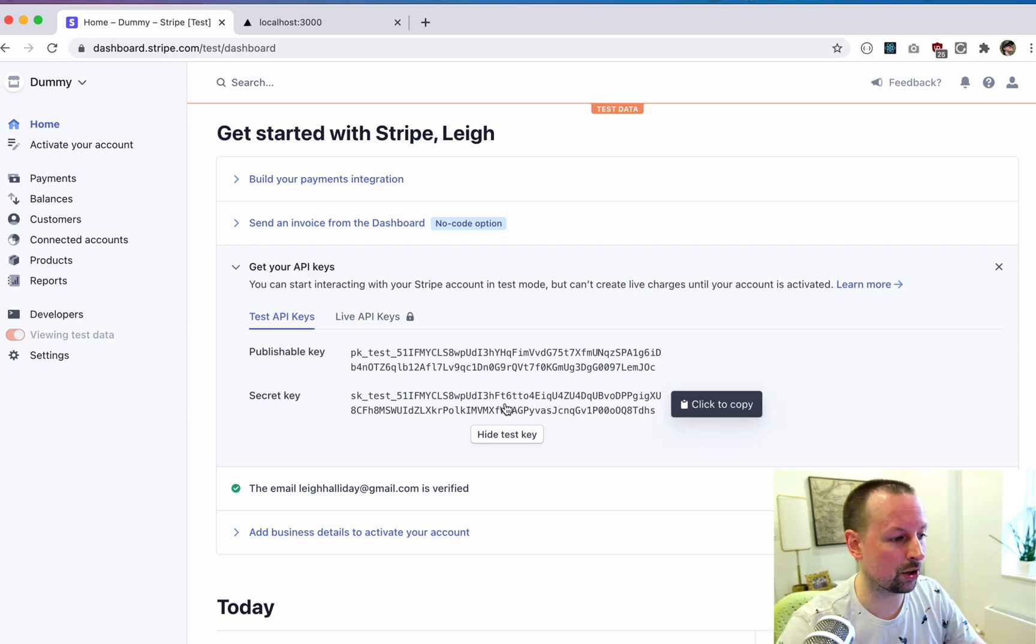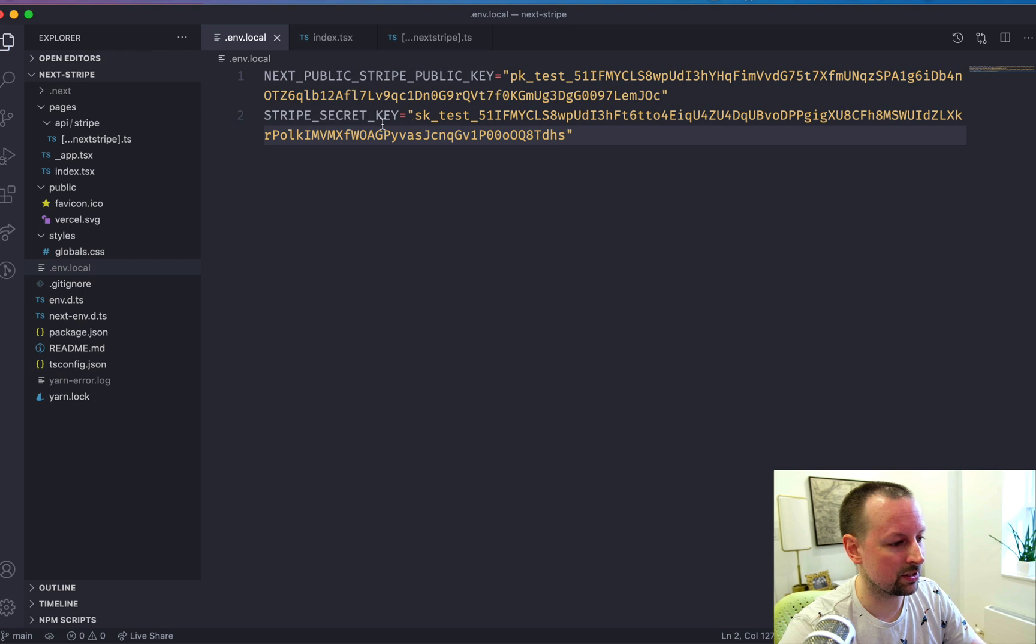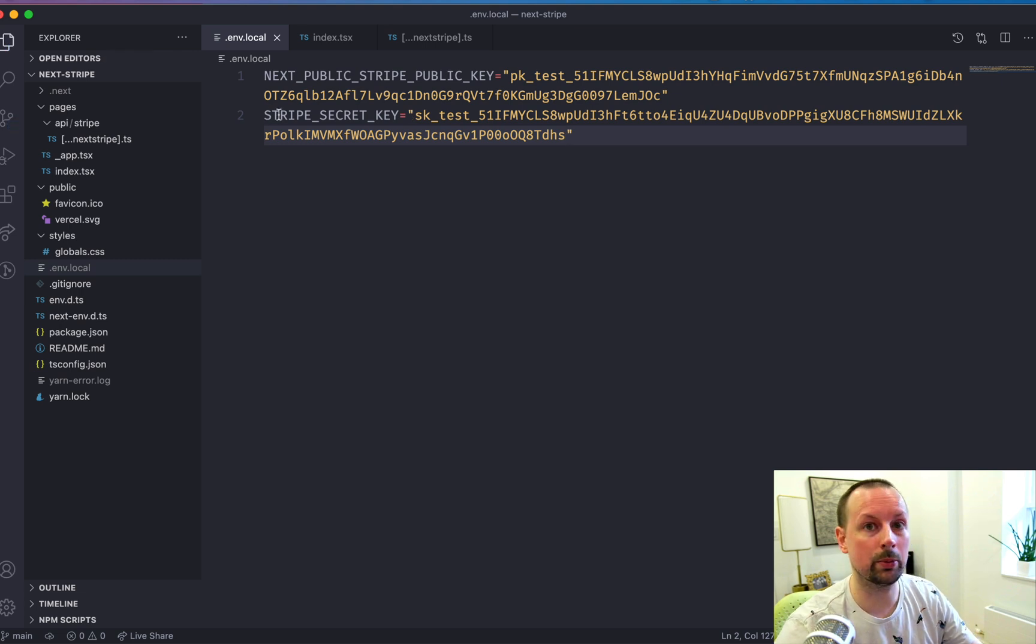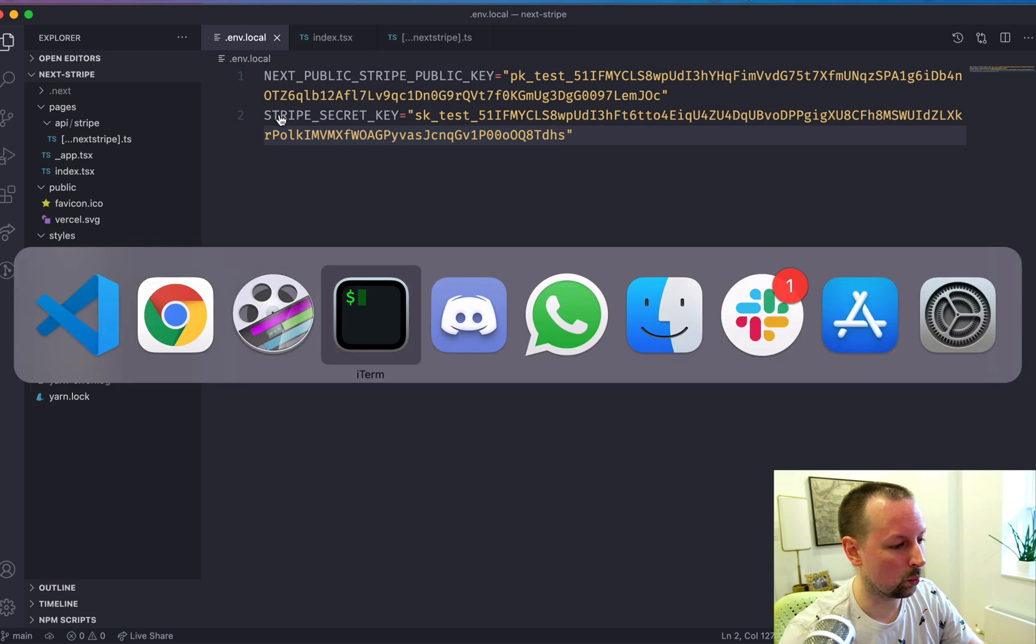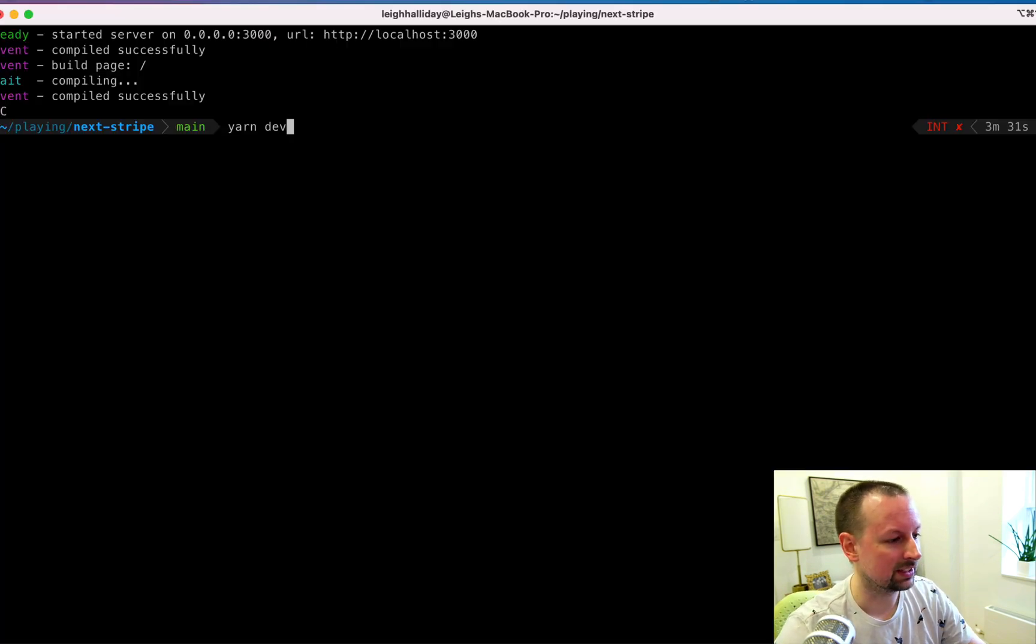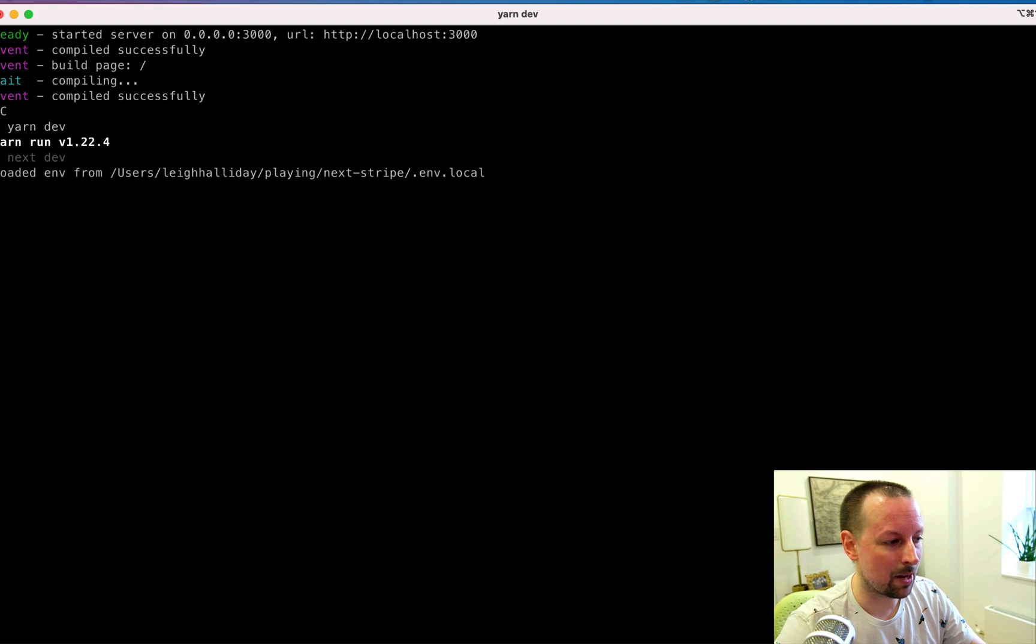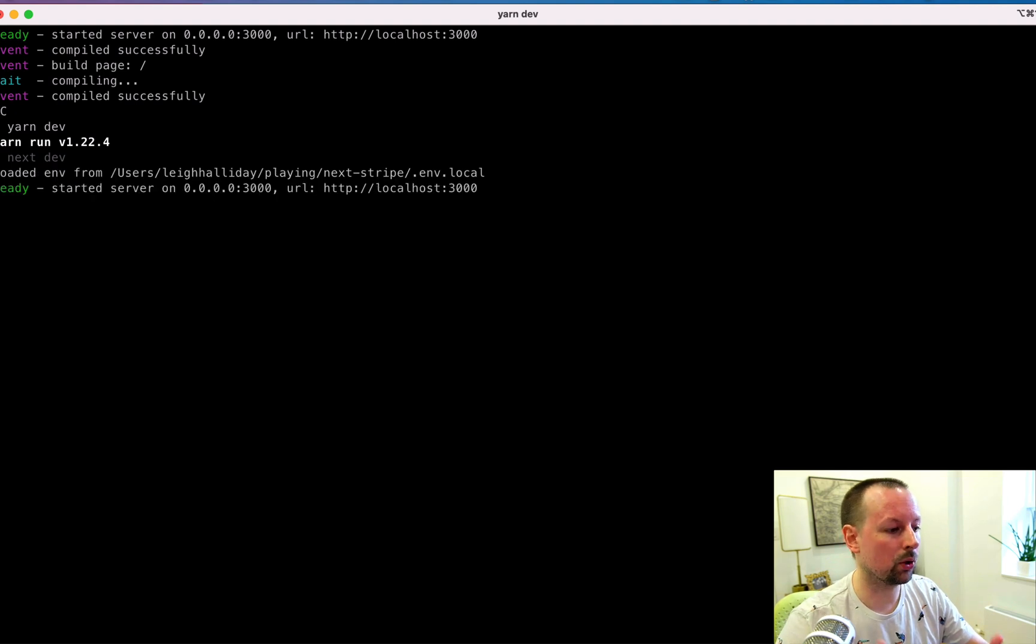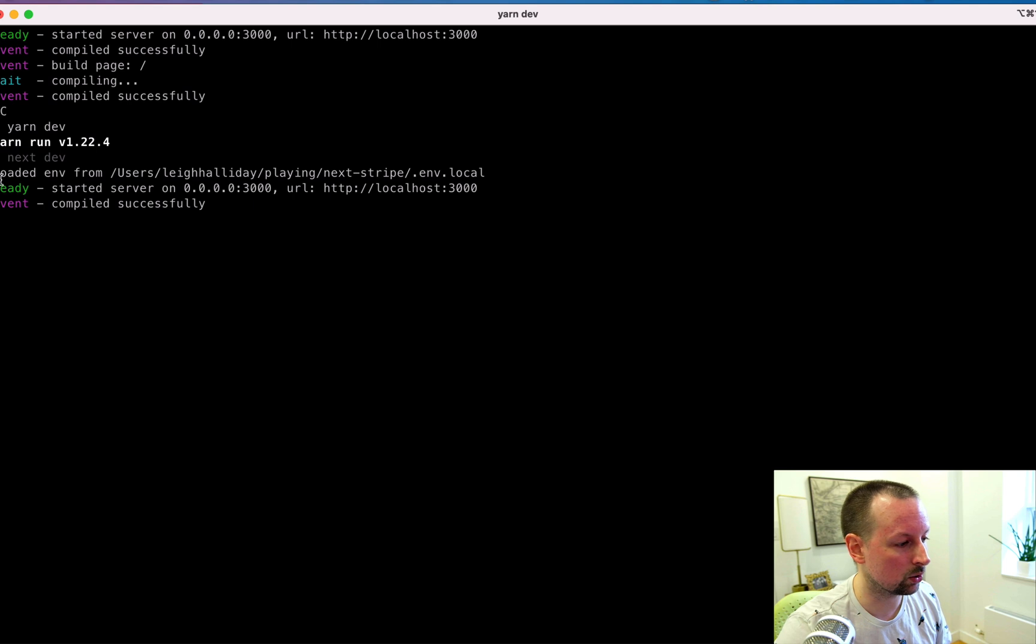And now we've got the secret key. This is one you do not want to expose. So we're going to come in here and note there's no next public. So this will be kept server side only. So with these in place, we will hop to our console, restart the next app so that it pulls in the environment variables from this .env.local.